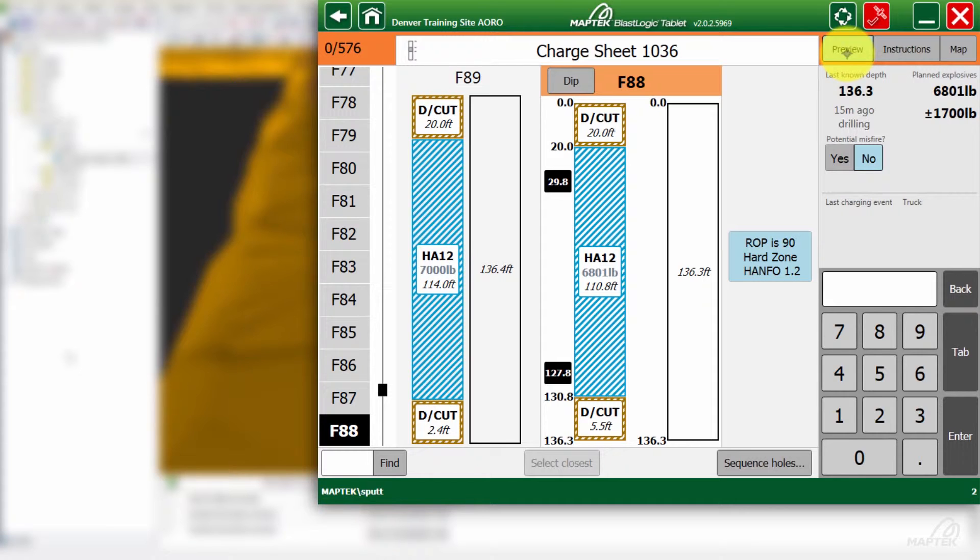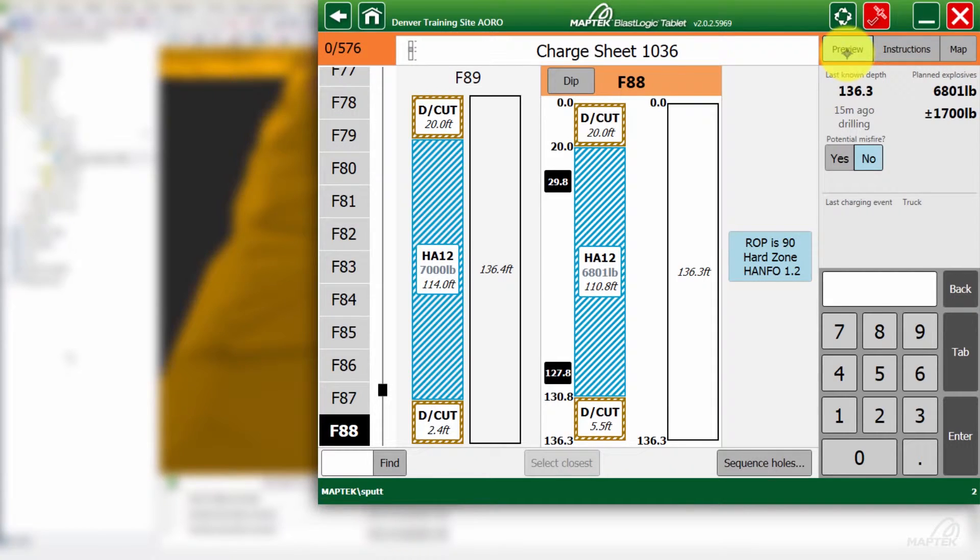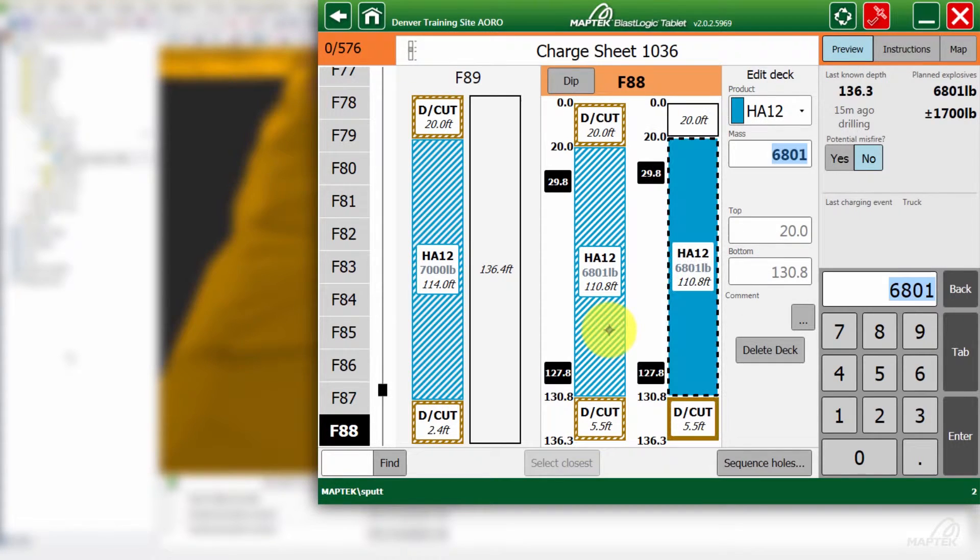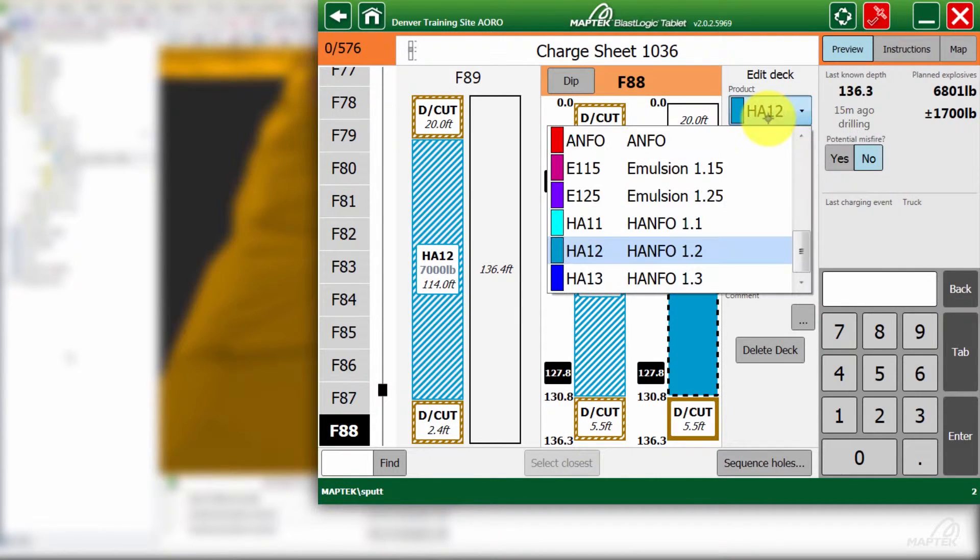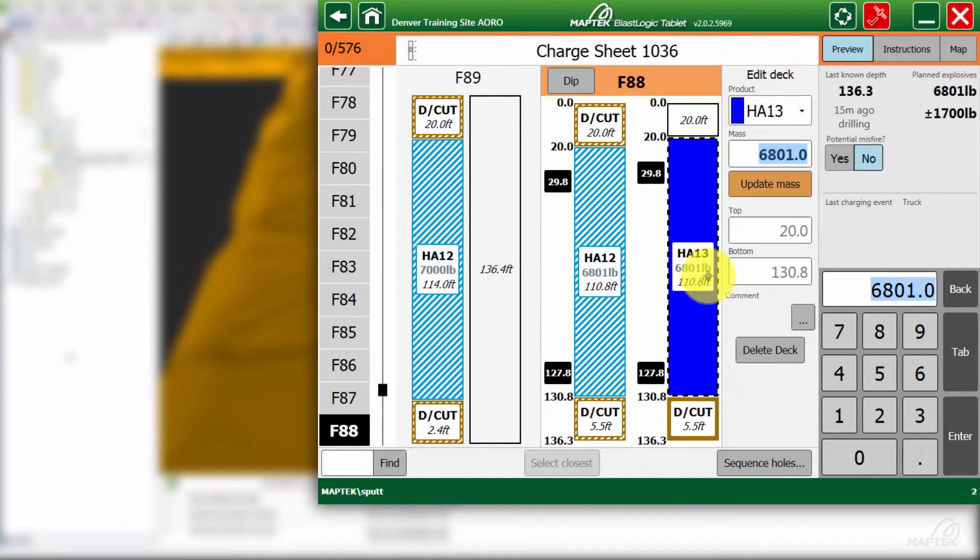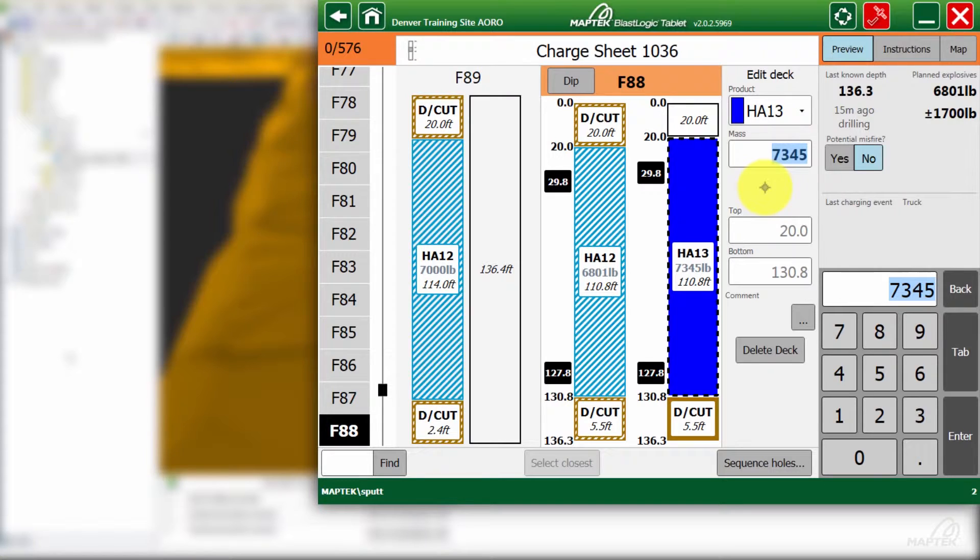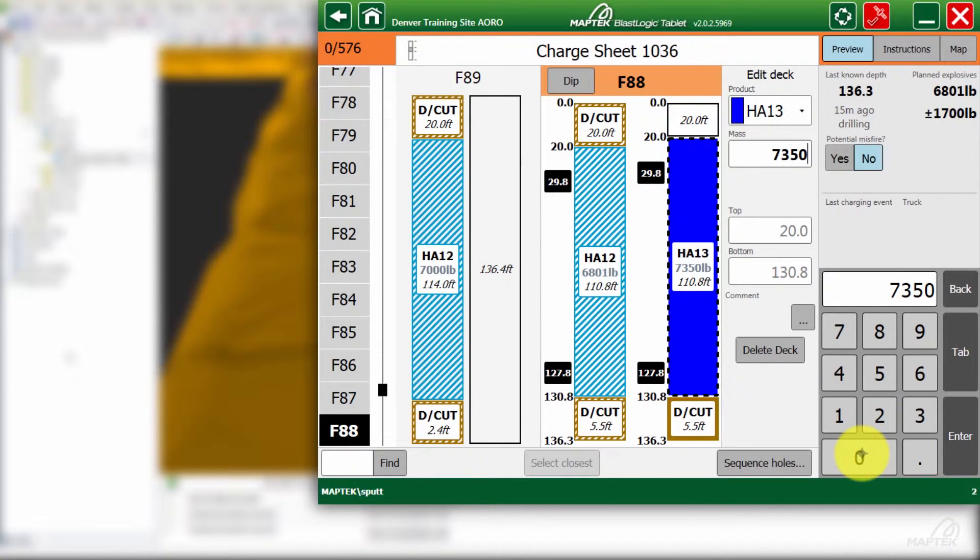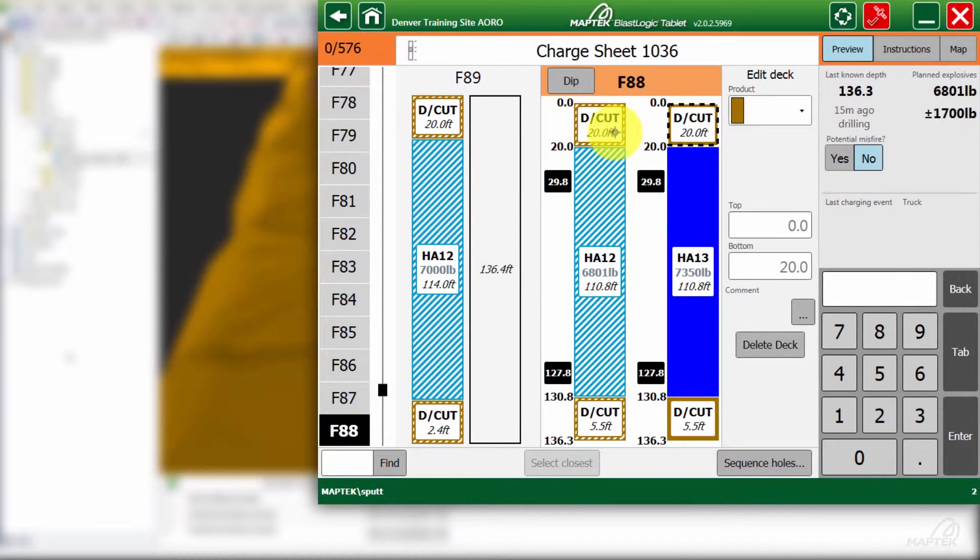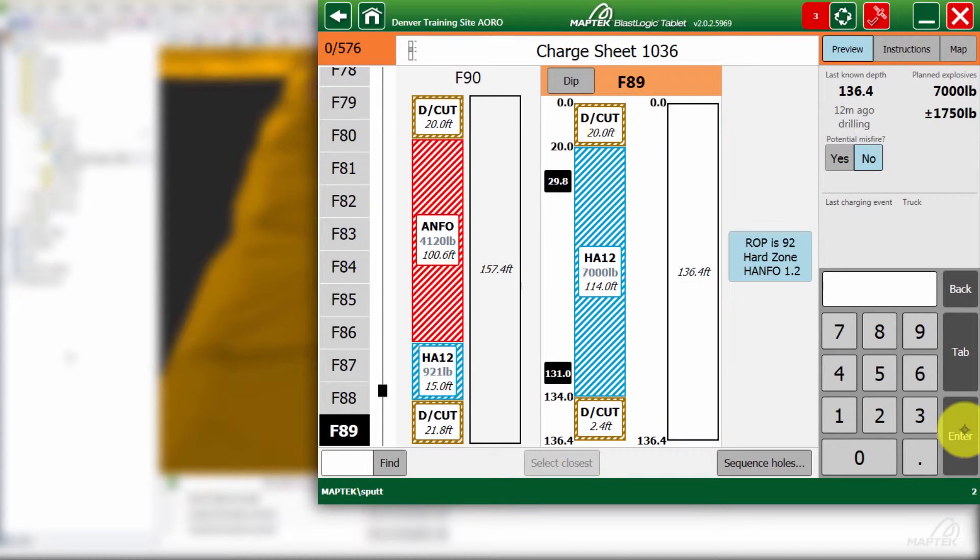If you want to, we can even bump up the energy by going to a heavy ANFO 1.3. That's just to show that you have the option if you need to. Then we can go ahead and load, enter in any explosive differences there are, and continue on from there.